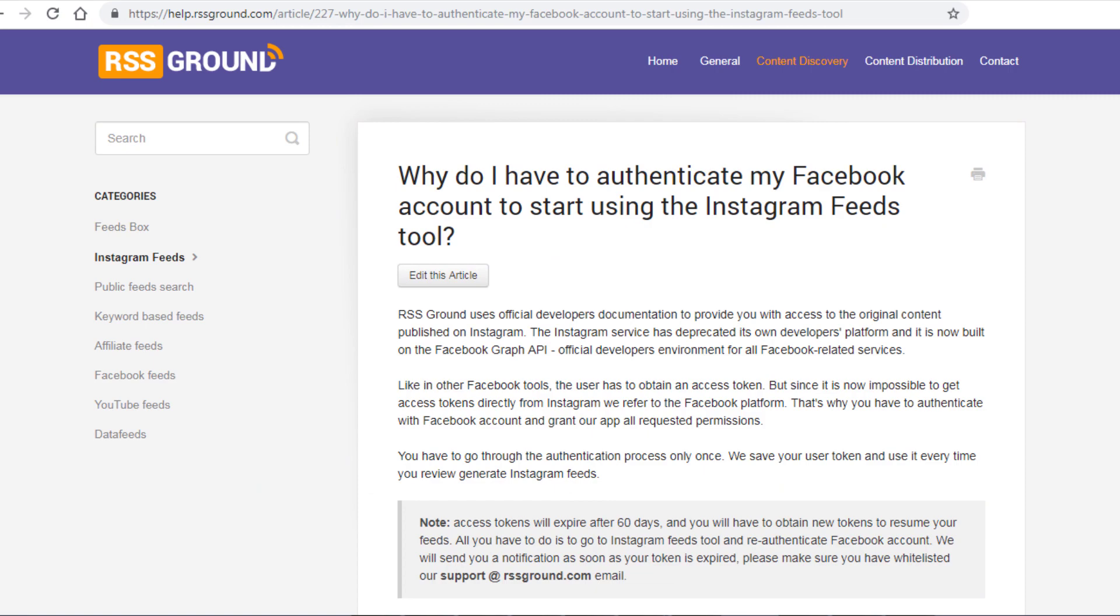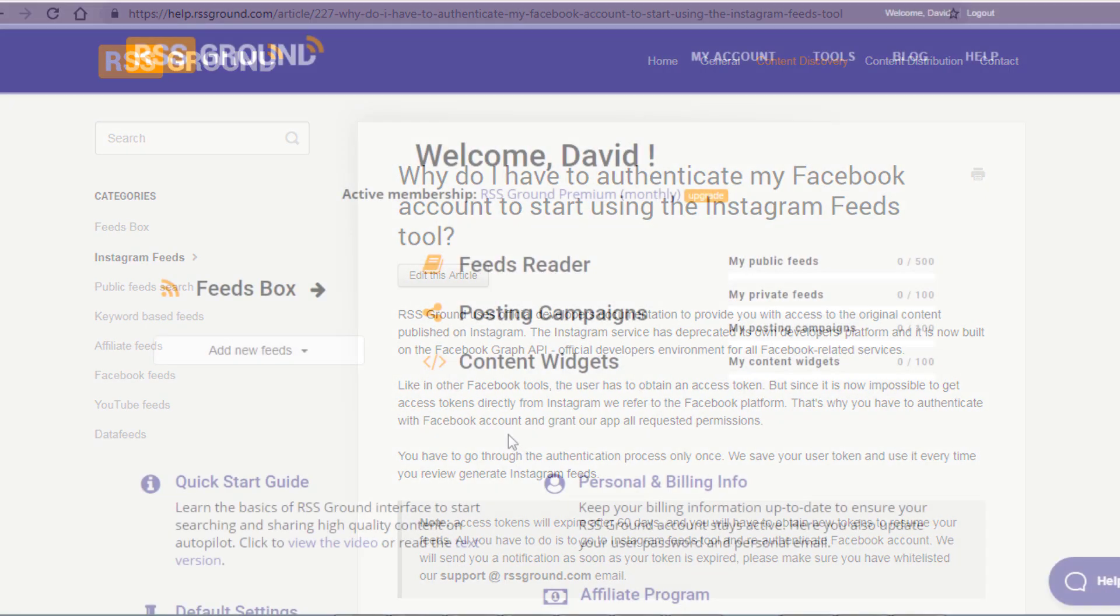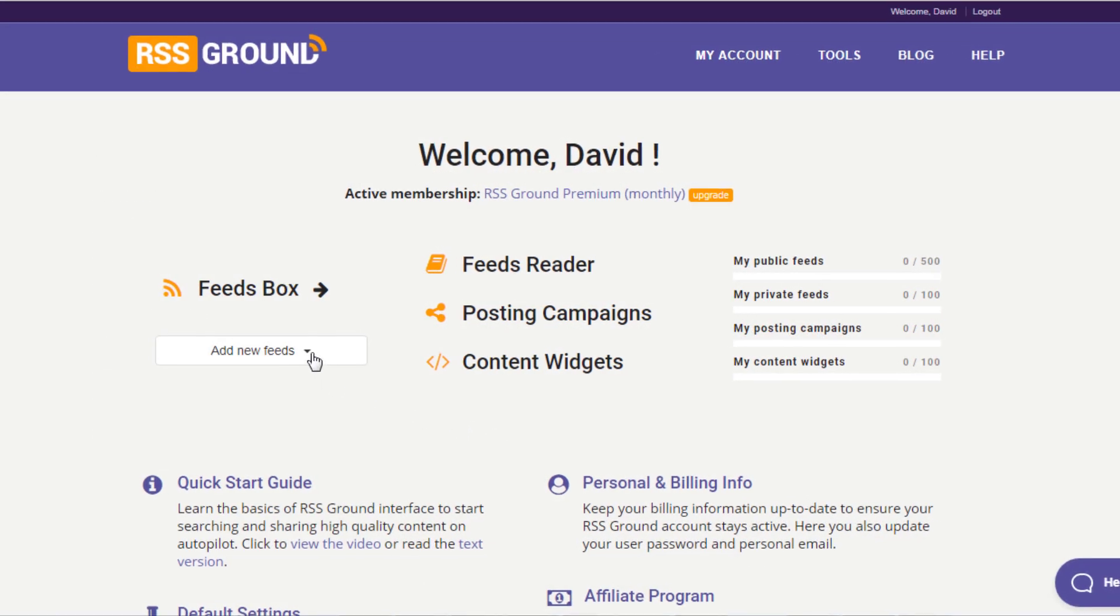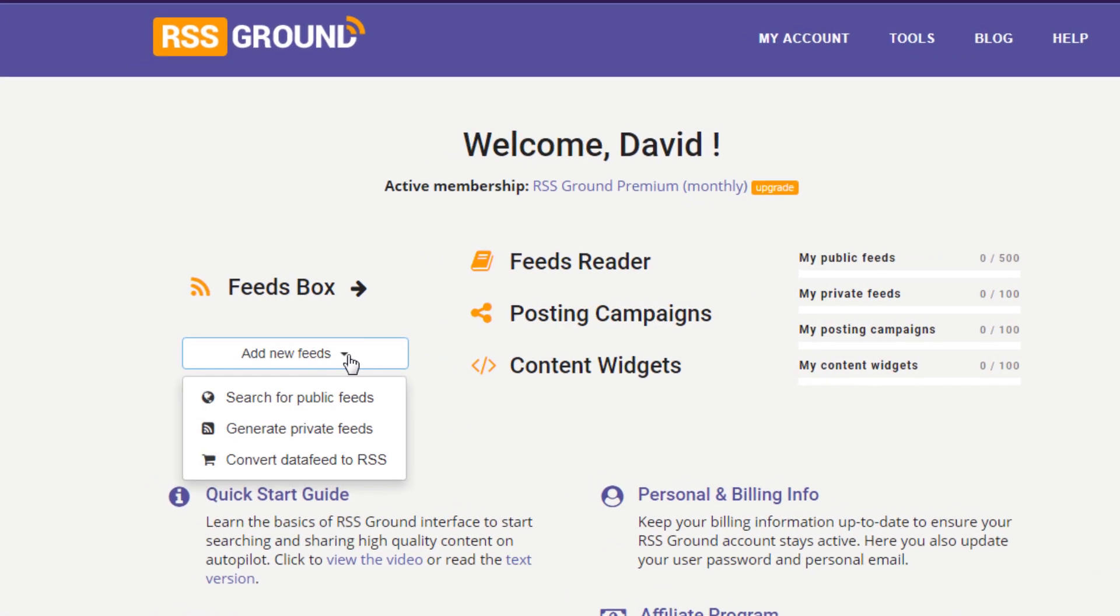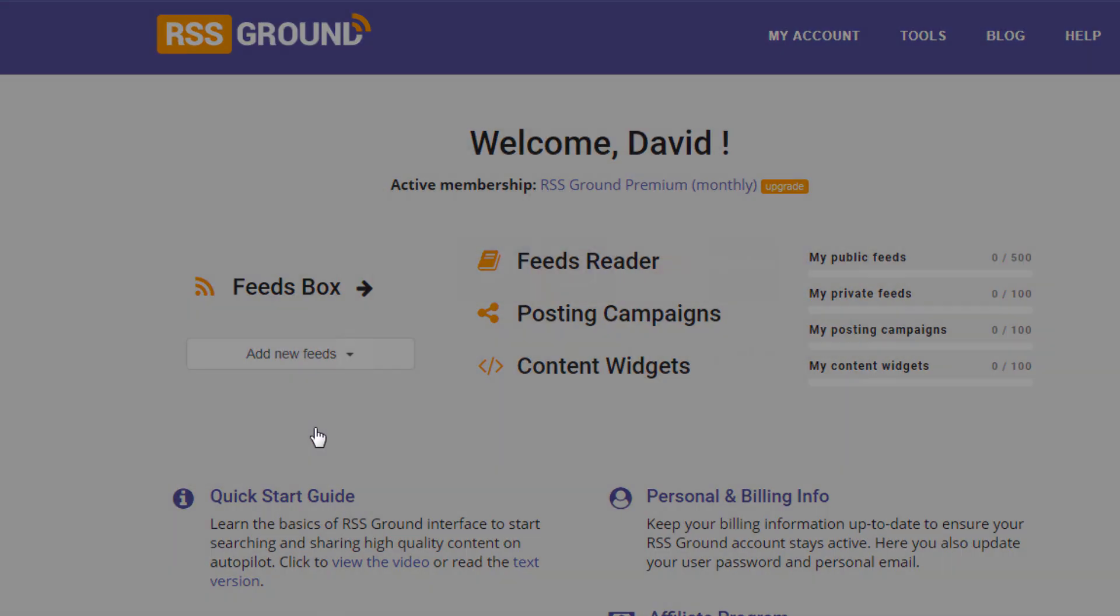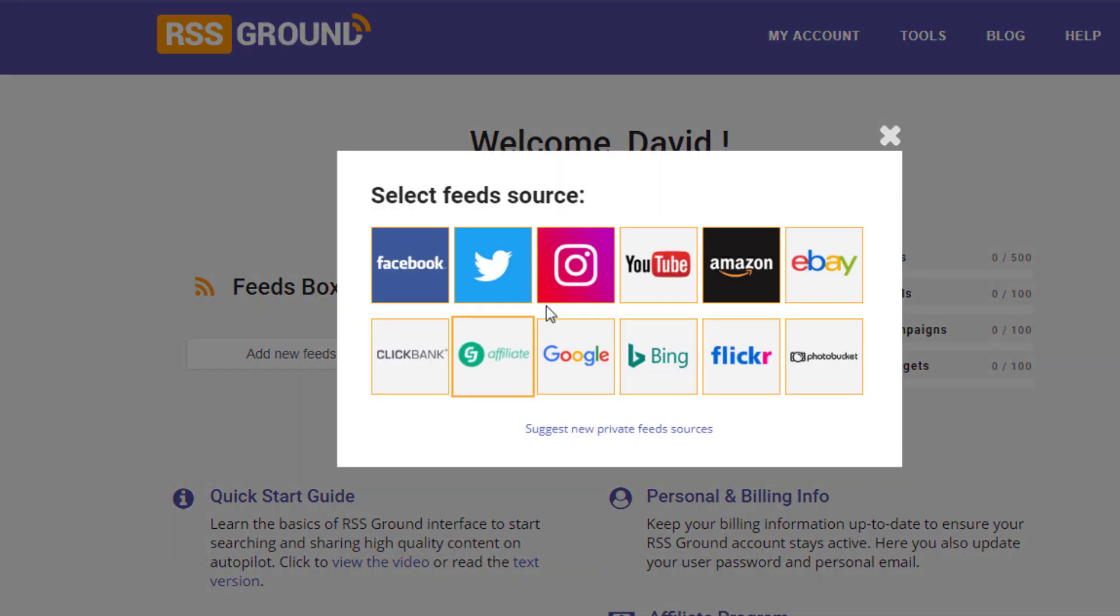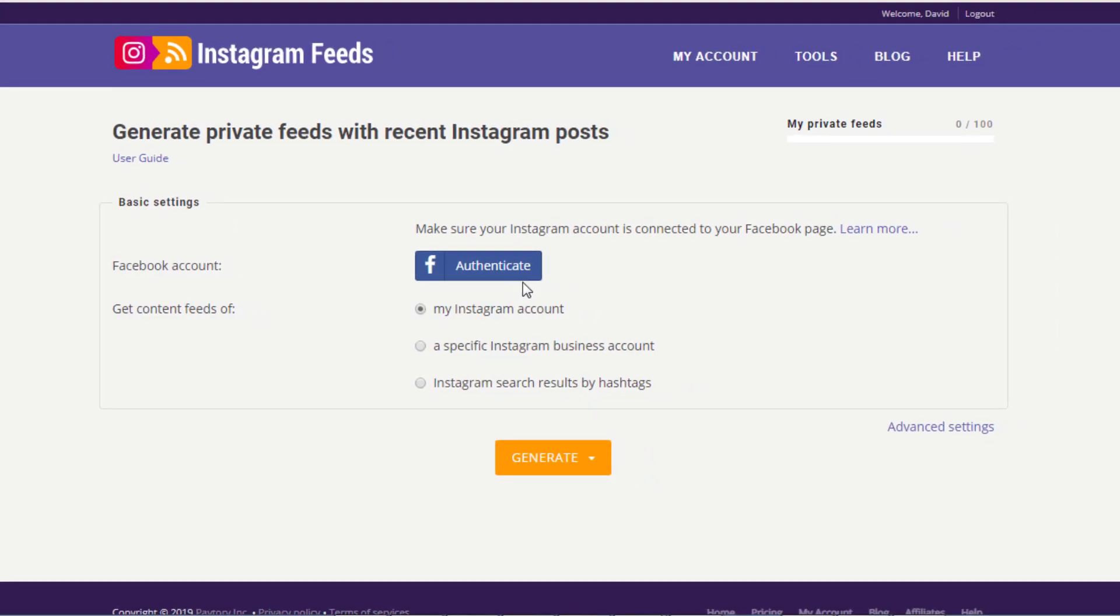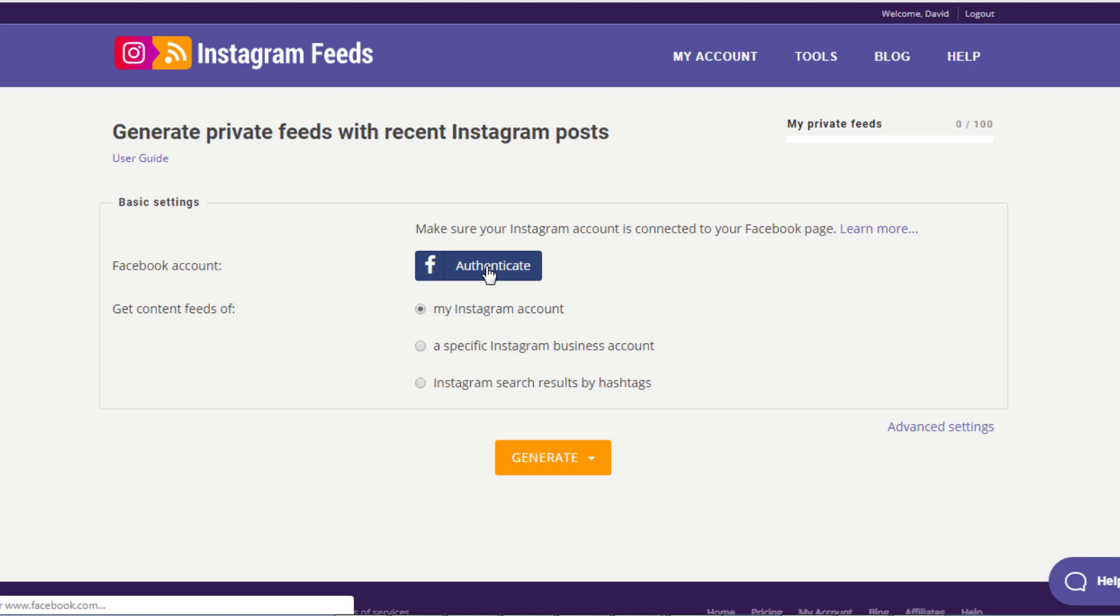Let's see how this works. Go to My Account, click on Add New Feeds dropdown, then Generate Private Feeds option, and select Instagram. Next step is to authenticate your Facebook account. Make sure you grant all the requested permissions to our app.